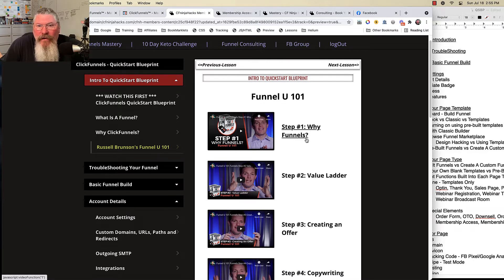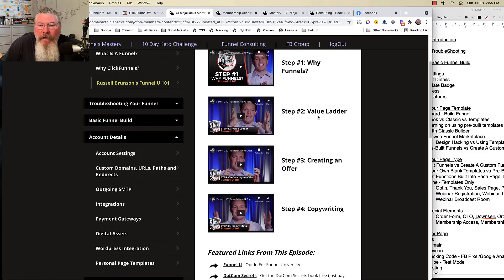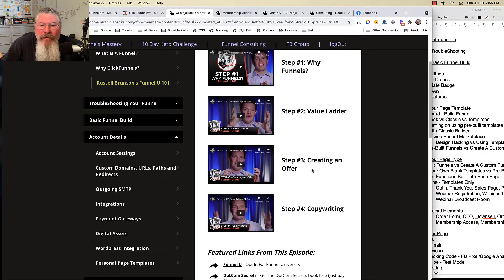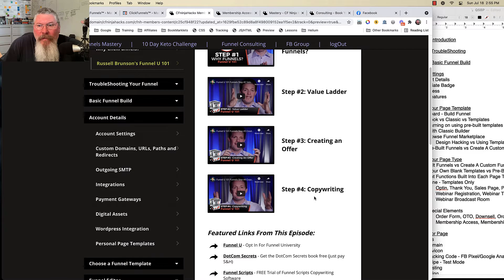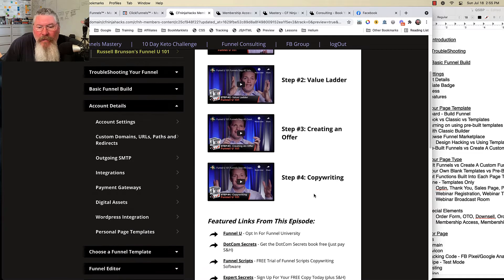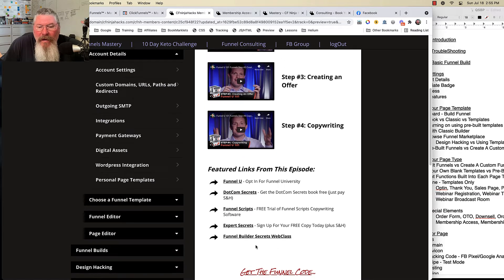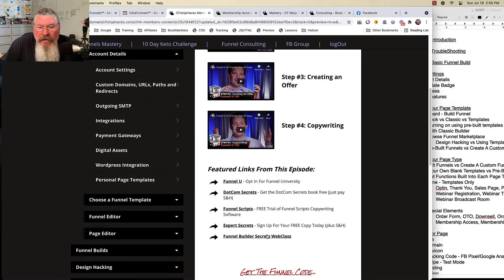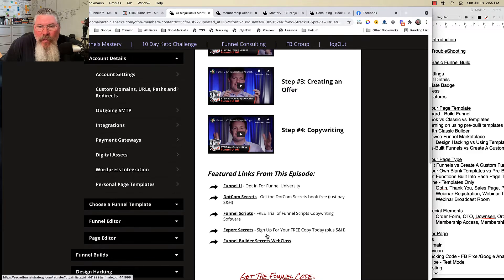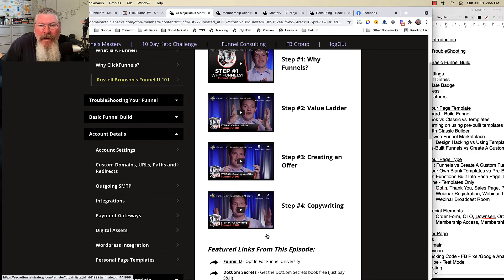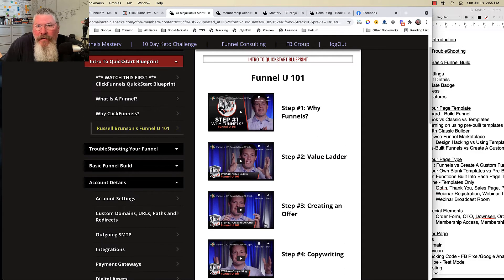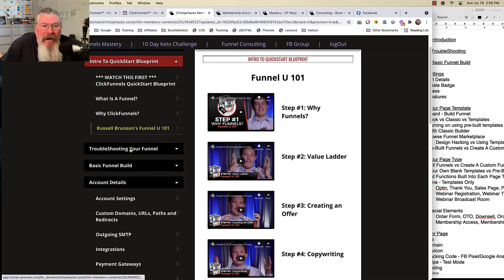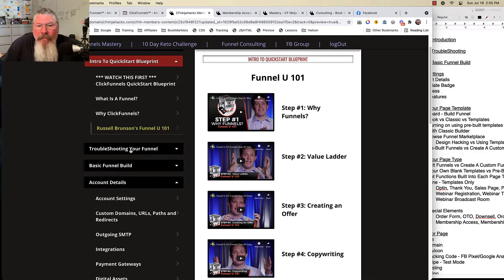He talks about why you use funnels versus websites, his value ladder, creating an offer, and doing some copywriting. And then down here again, I have additional training from Russell that you can go through as well, just to get up to speed on what is ClickFunnels and what are funnels and the whole process here.